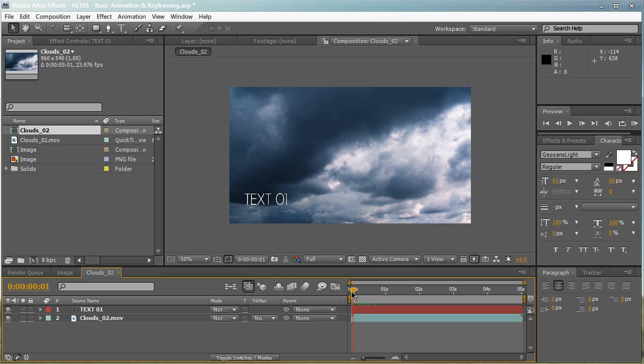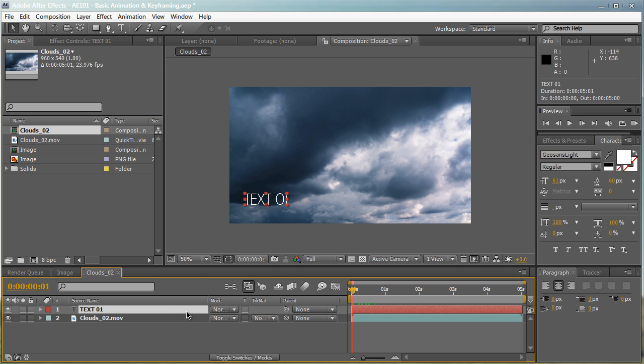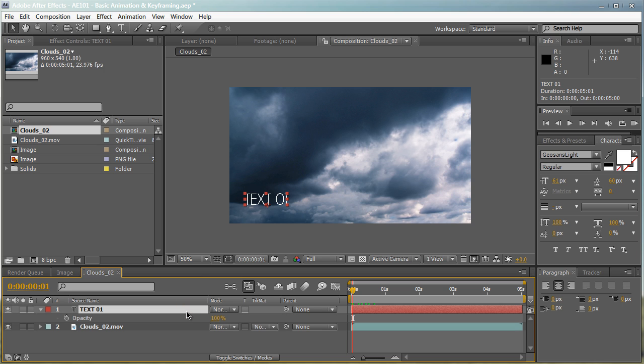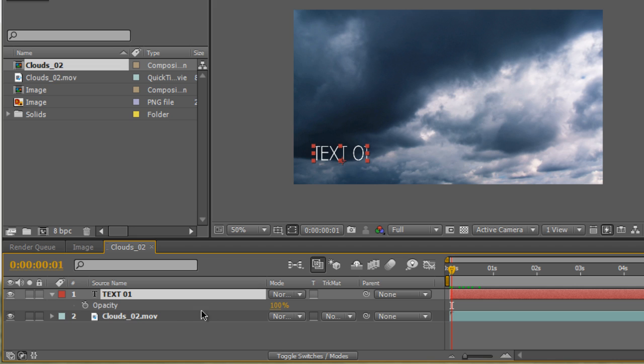So make sure that you select your text first. Select your text and hit T on the keyboard. Now this is a hotkey, and you guys need to remember some of the basic hotkeys out there. But hopefully, as you progress through this video tutorial, I'll teach you guys some of the basic hotkeys that you'll be using quite often. So select your text, hit the letter T on your keyboard, and it should bring up the opacity right here.